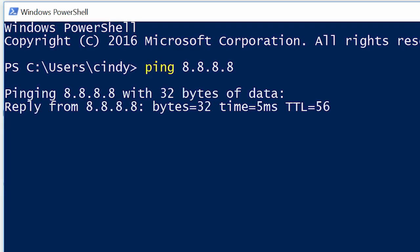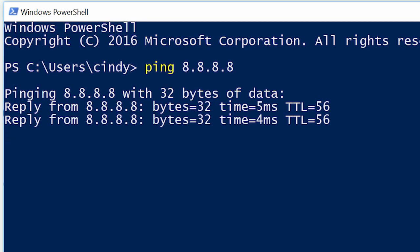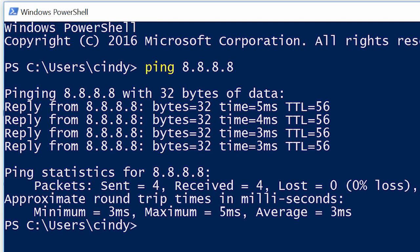On Windows, ping defaults to only sending four echo requests. In all environments, ping supports a number of command line flags that let you change its behavior, like the number of echo requests to send, how large they should be, and how quickly they should be sent. Check out the documentation for your operating system to learn a little bit more.